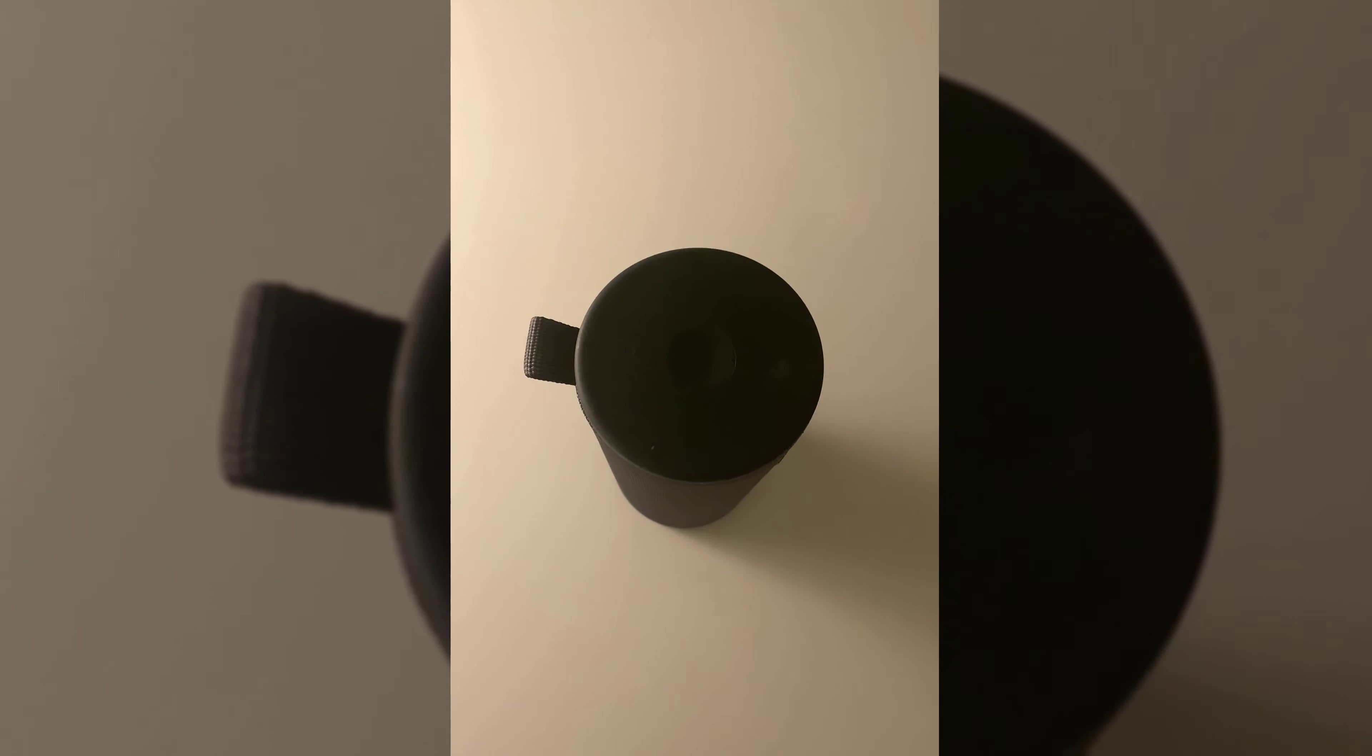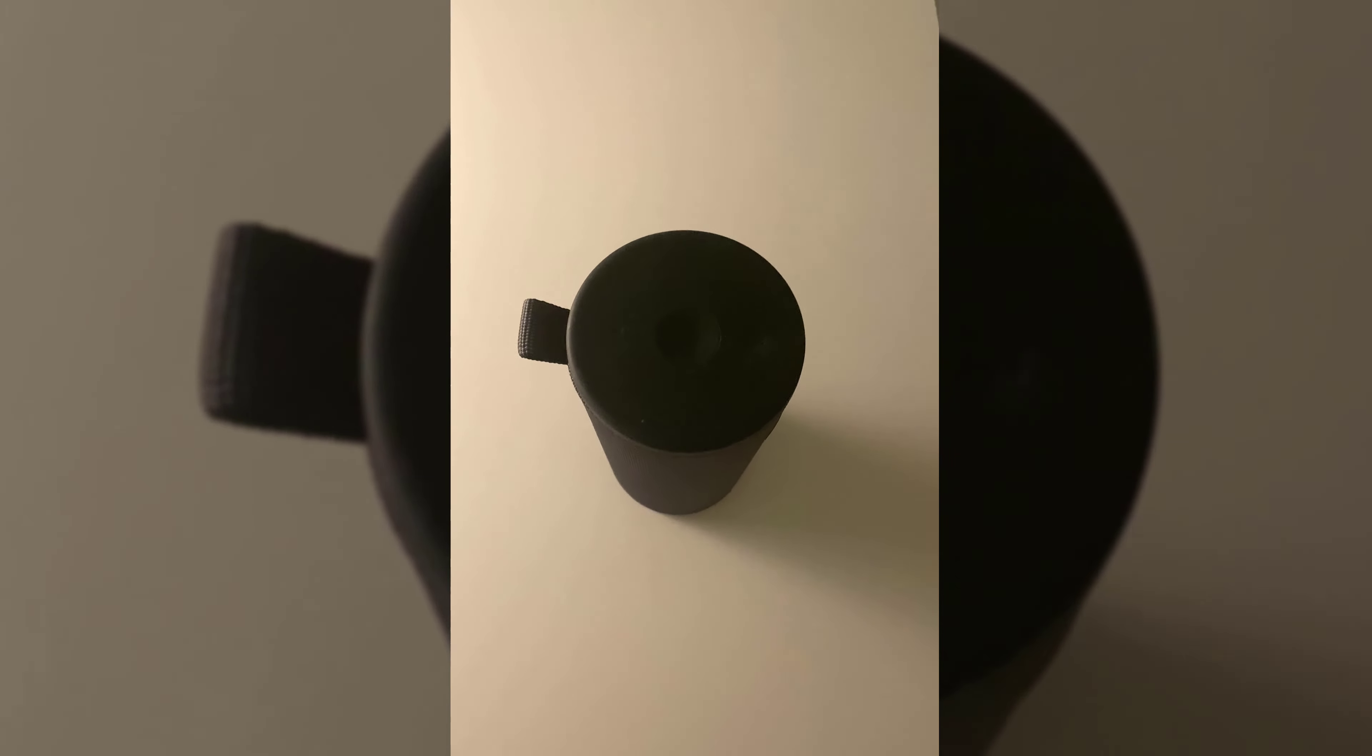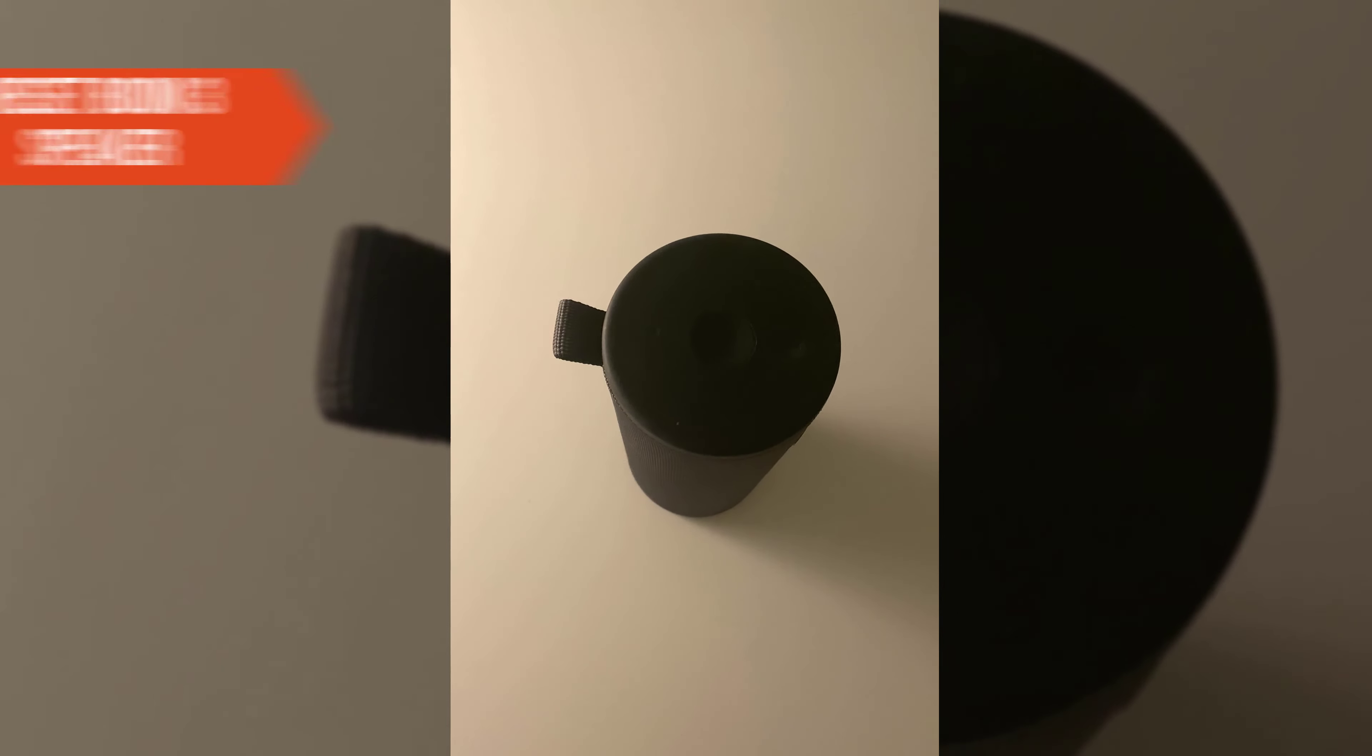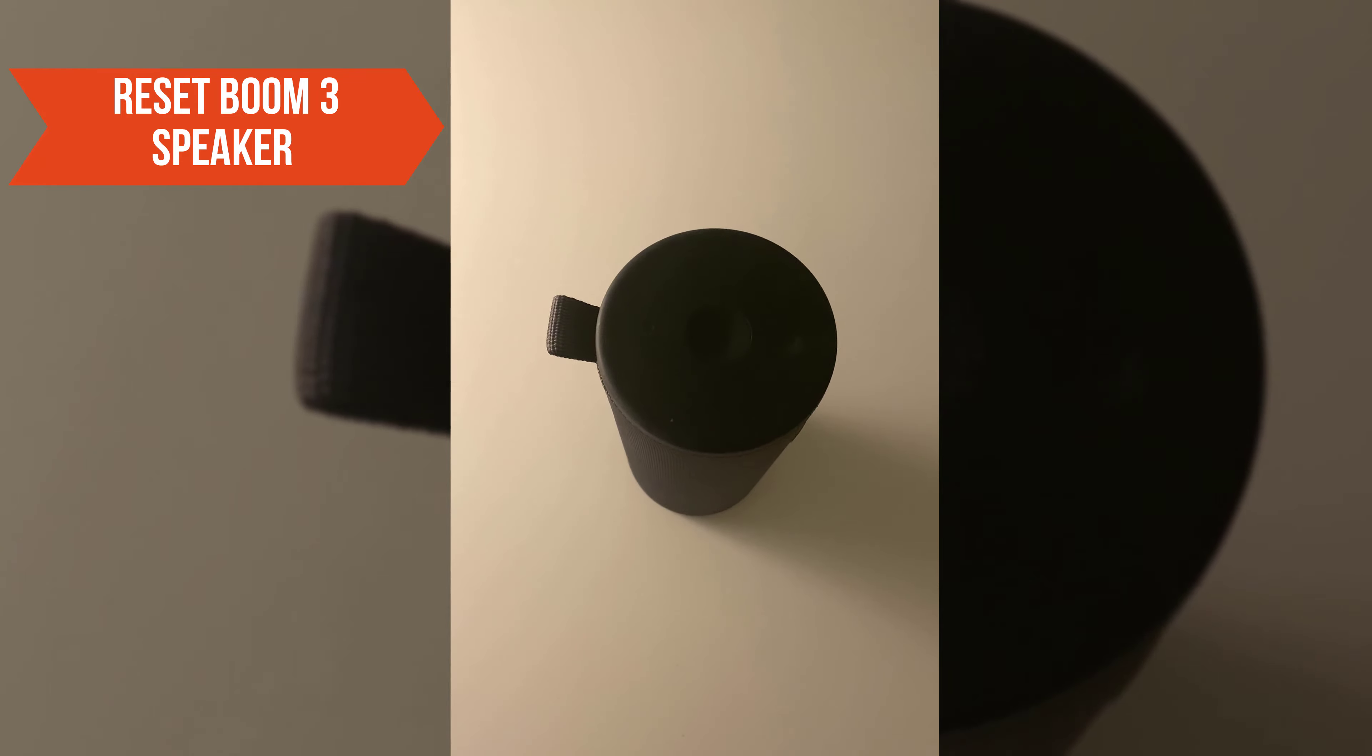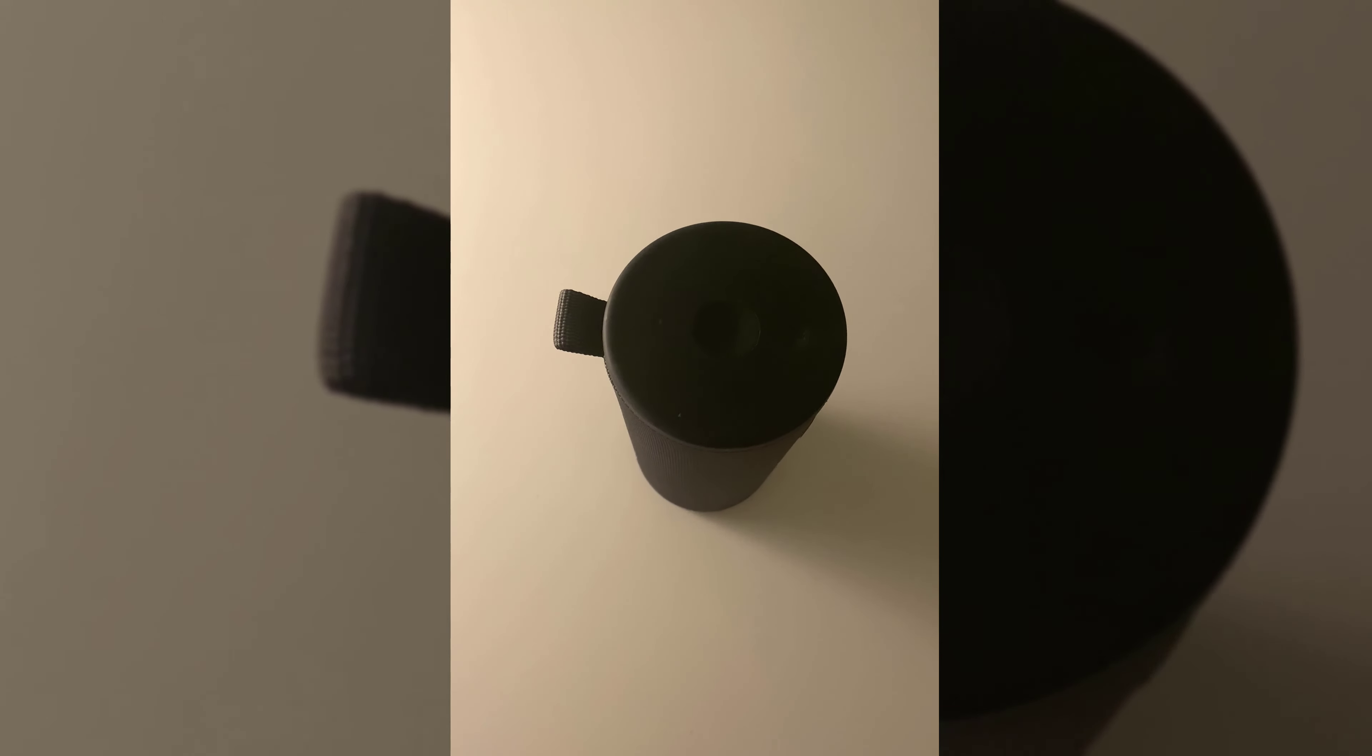Hey everyone, I hope you are doing well. This is a video of how you can reset your Boom 3, presented to you by SpeakersDaily.com.